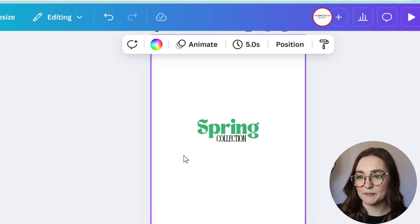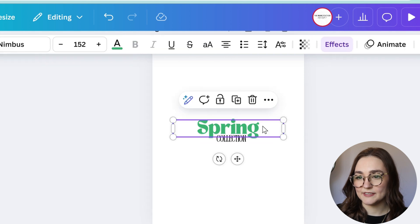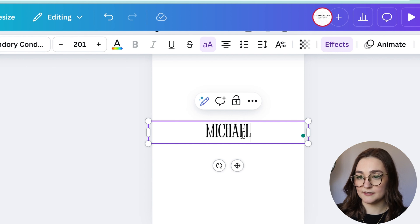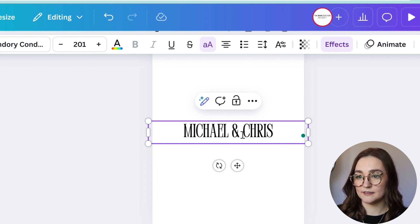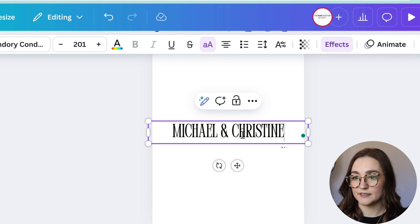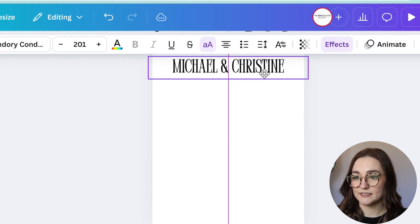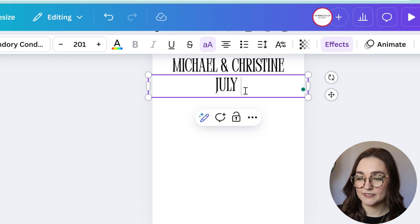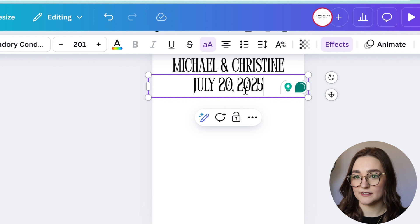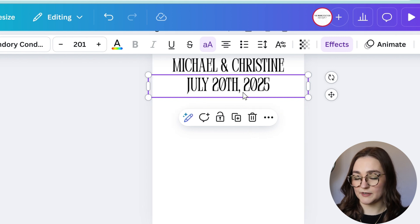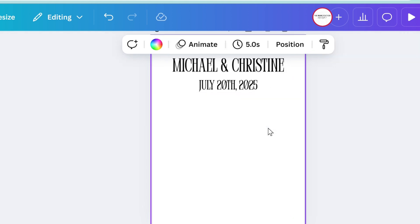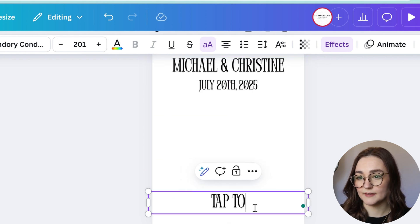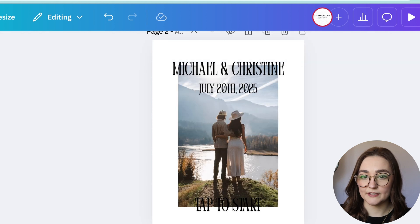I'm going to see what fonts I like here in Canva. I think the bottom font in this pair could actually work pretty well. I'll type out their names, then duplicate that text box and put in the date, making the date text a bit smaller. Then I'll do 'tap to start' in the same font down at the bottom.